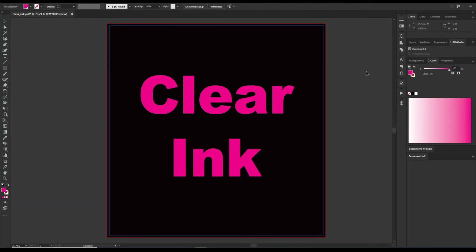And this way, our print operator will be able to take that out on the rip. So clear ink is really easy to set up in Illustrator. It is essentially the spot color named to be clear underscore ink, and it is set to be overprint fill.